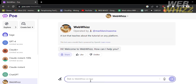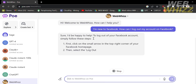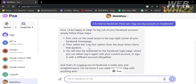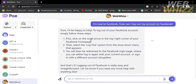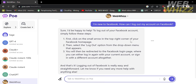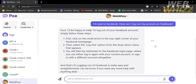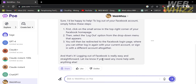Now let's try to have a conversation with this bot based on the prompt and details we just input. Since the description of this bot is that it teaches about the tutorial of any platform, I'm going to enter: 'I'm new to Facebook, how can I log out my account on Facebook?' By sending this message, it will show you the step-by-step procedure on how to log out your Facebook account — in which you will see three procedural steps.